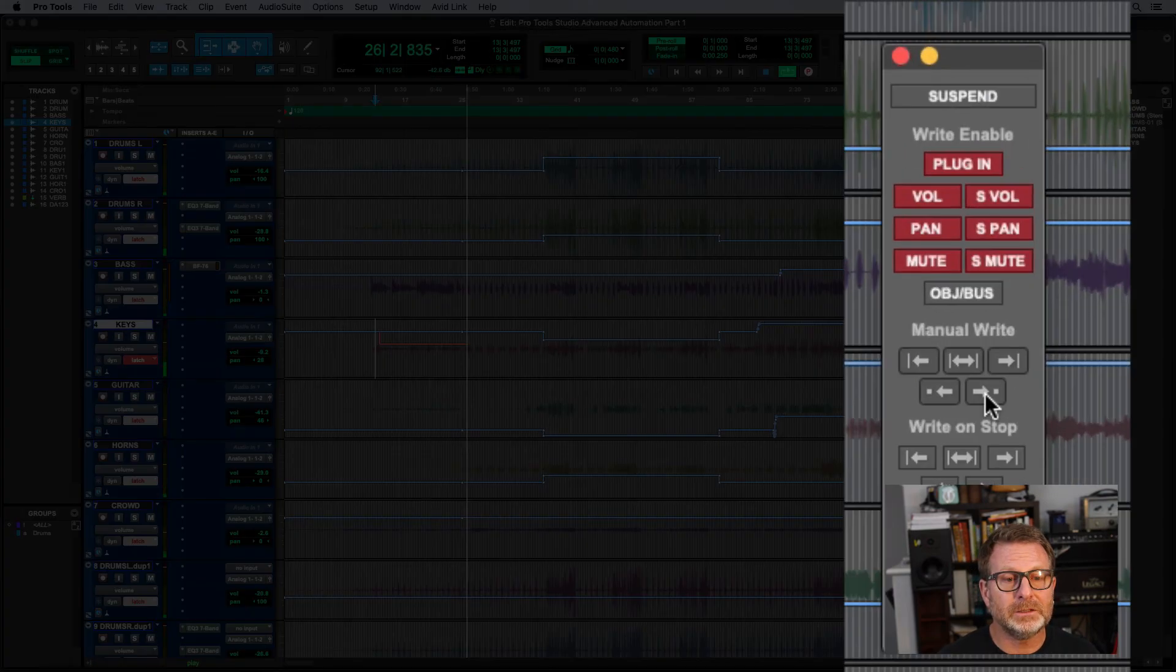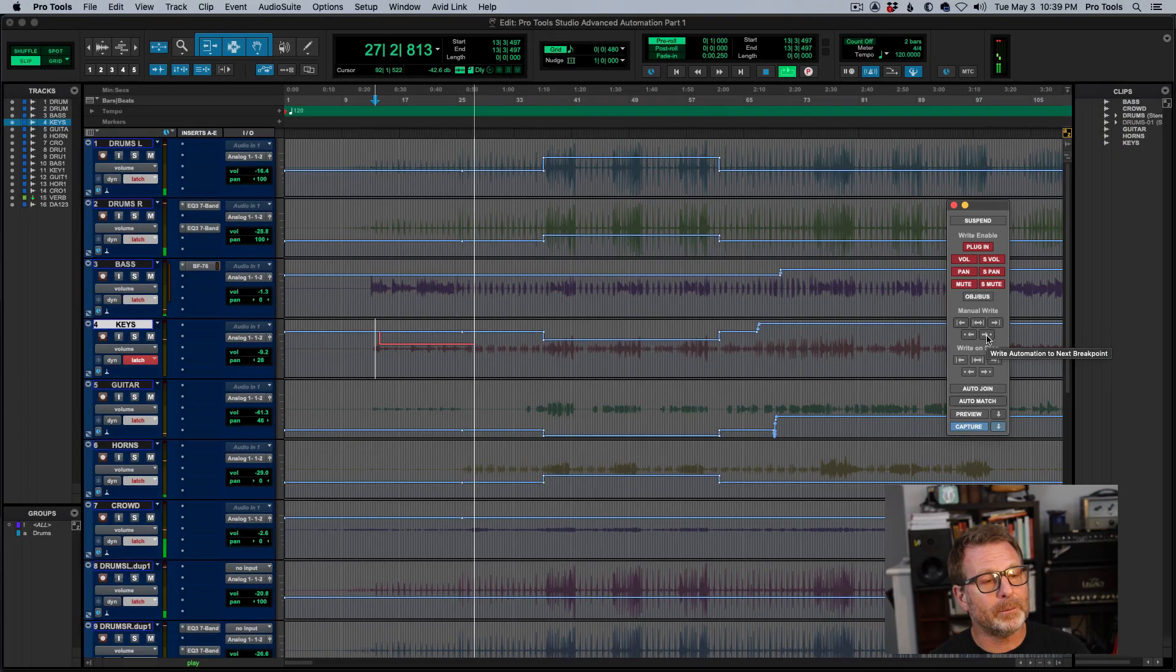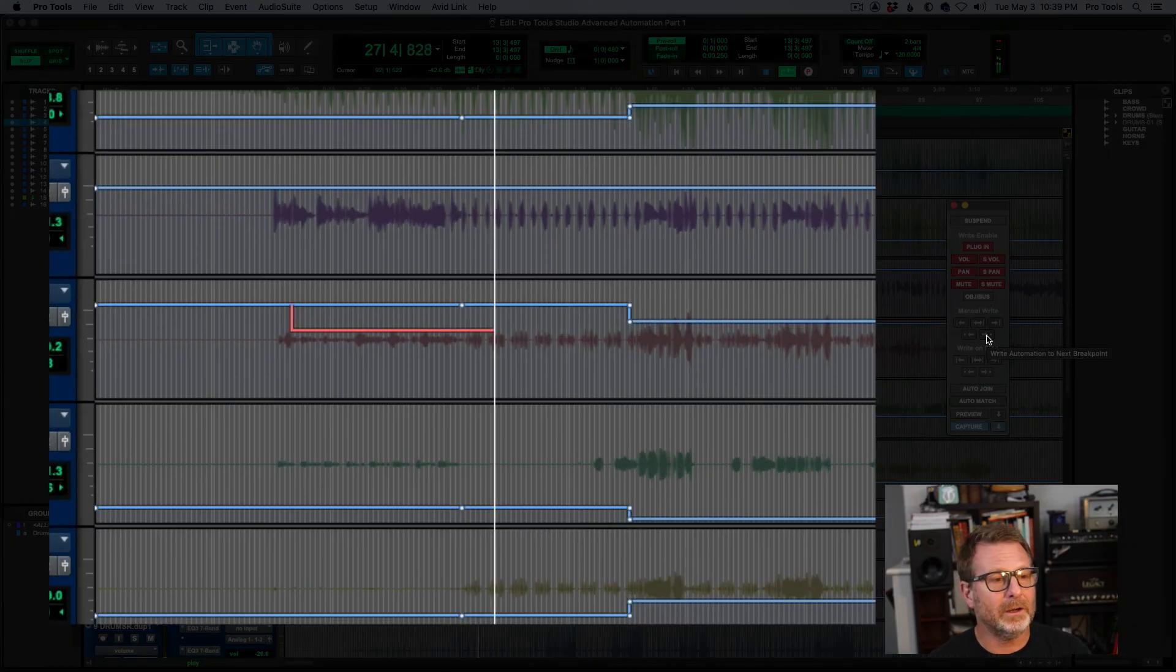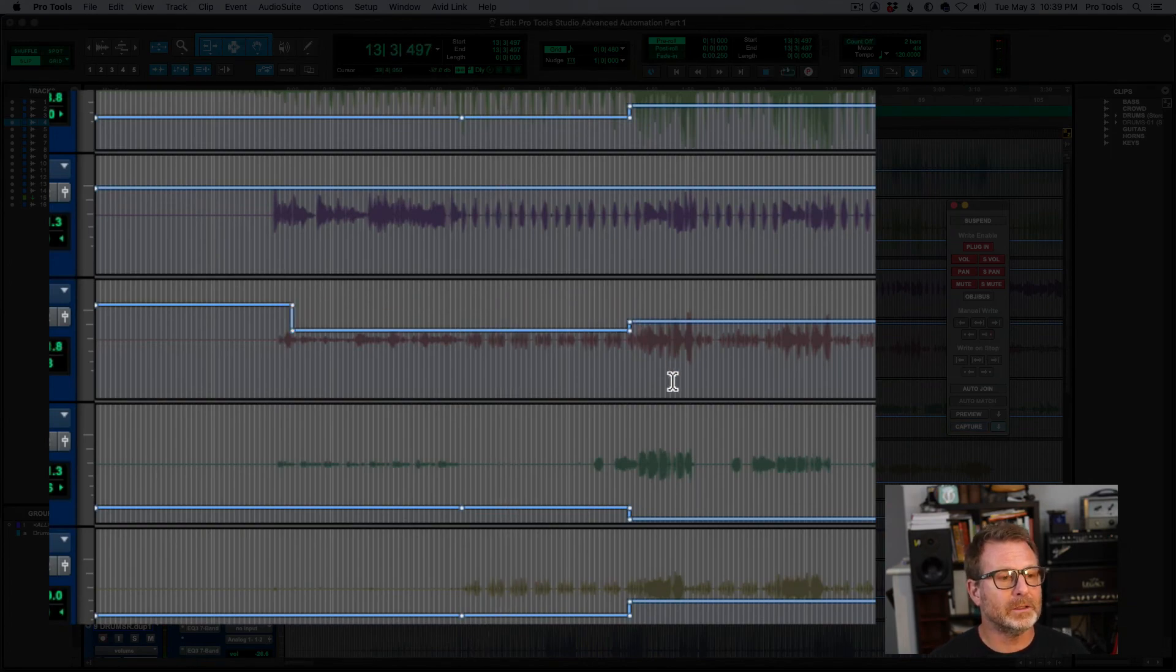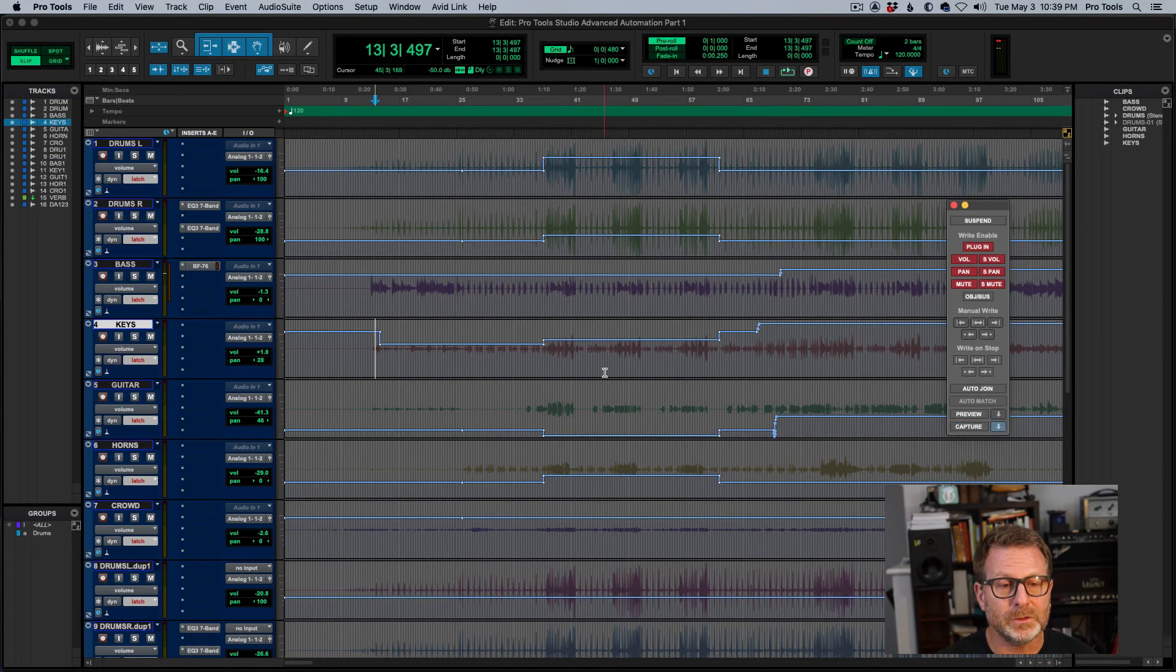And then this button to the right is write to the next breakpoint. So if I hit here, it's going to take it right to the next breakpoint. So some really powerful automation tools, and there's more to come.